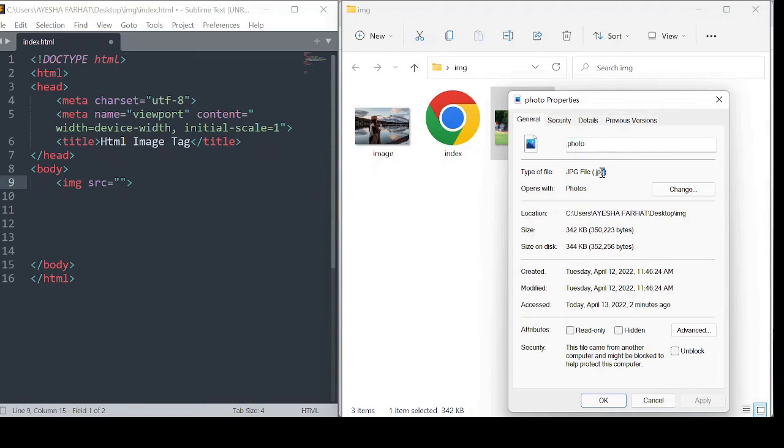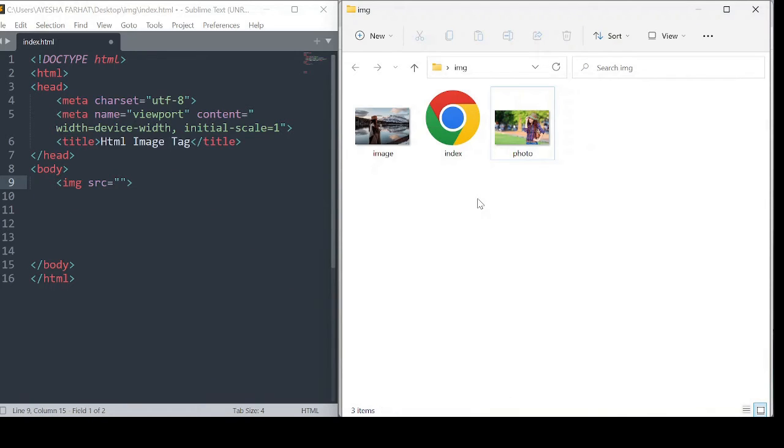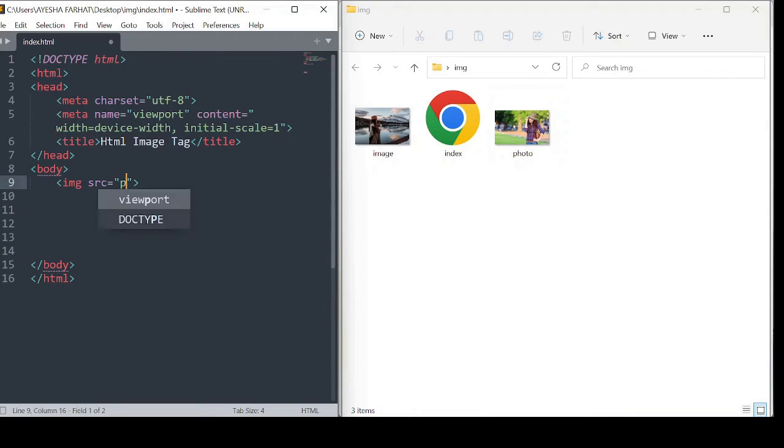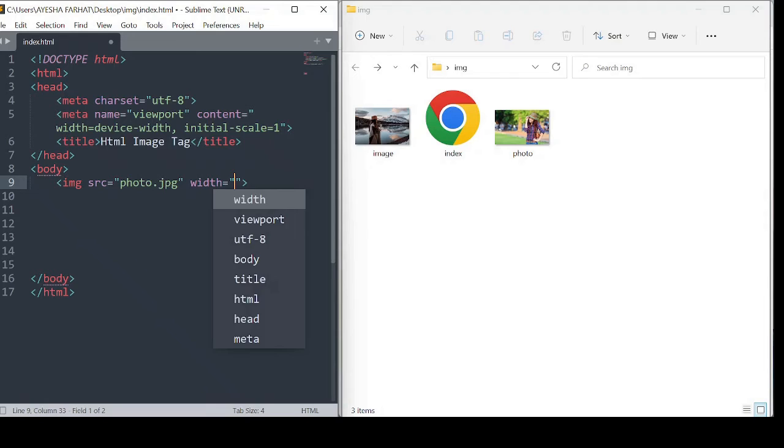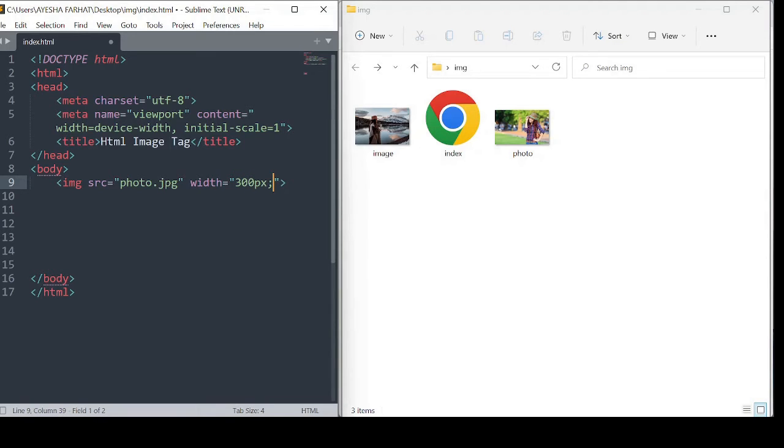Then you add the source to it. Here is the name of the picture: photo.jpg. I use the img tag with width attribute. I give 300 pixels. I save with Control S.